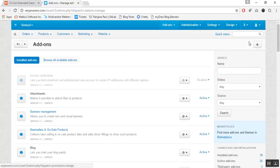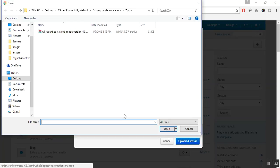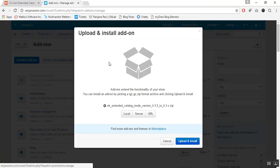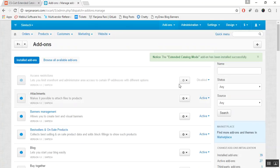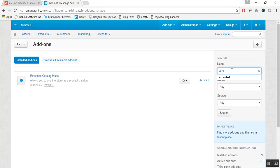Click on this plus button to upload and install a new add-on. Click on local and browse the zip file for the Extended Catalog Mode add-on and click on upload and install. Once the add-on is installed successfully, you need to configure the settings of this add-on. Let us search for this add-on.